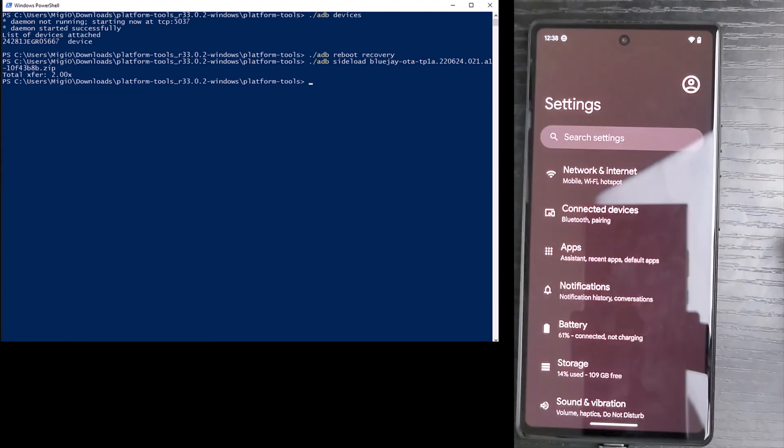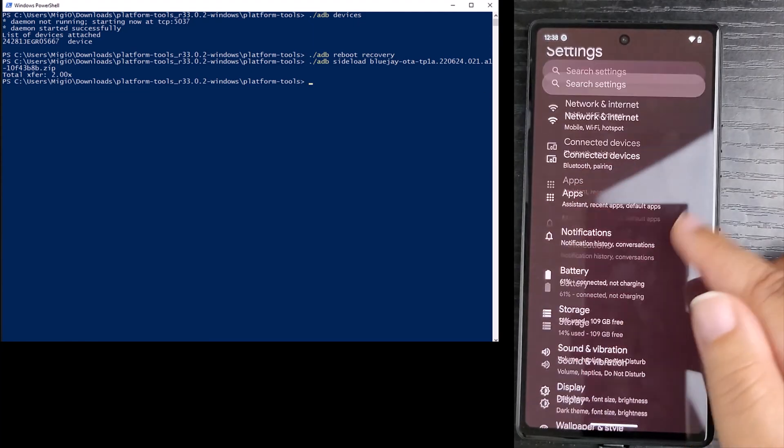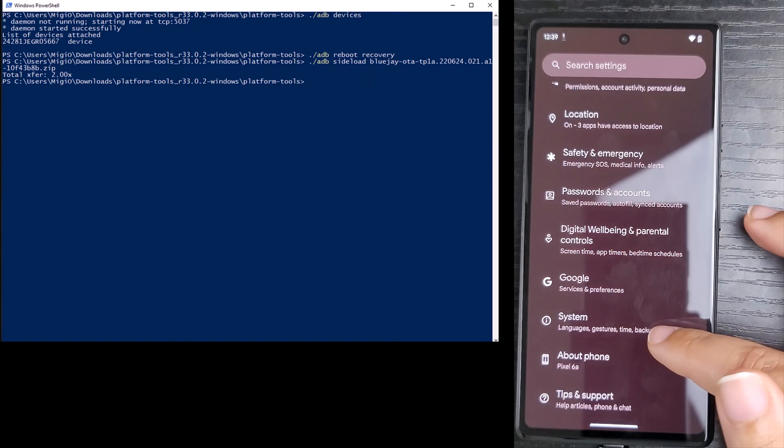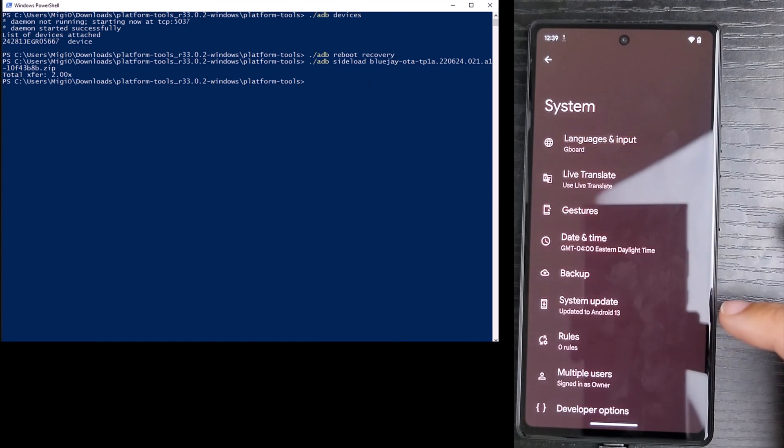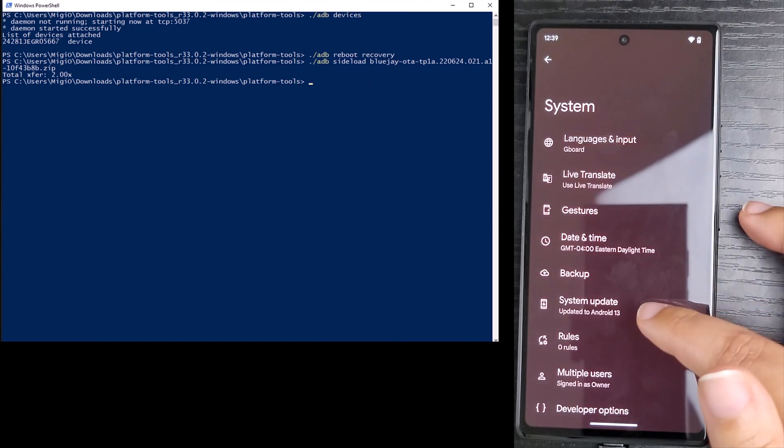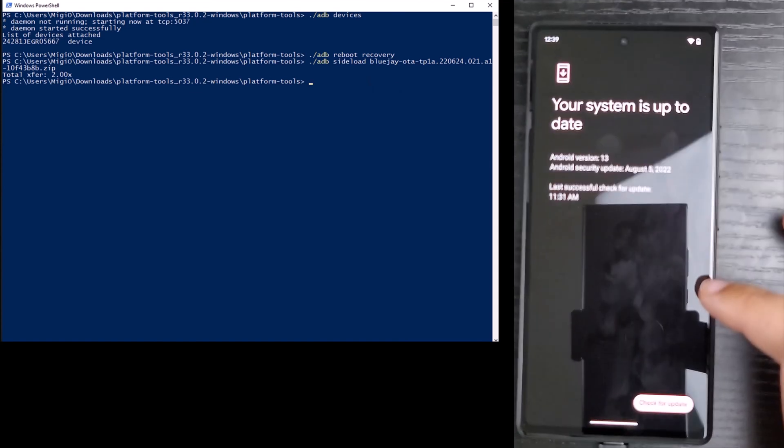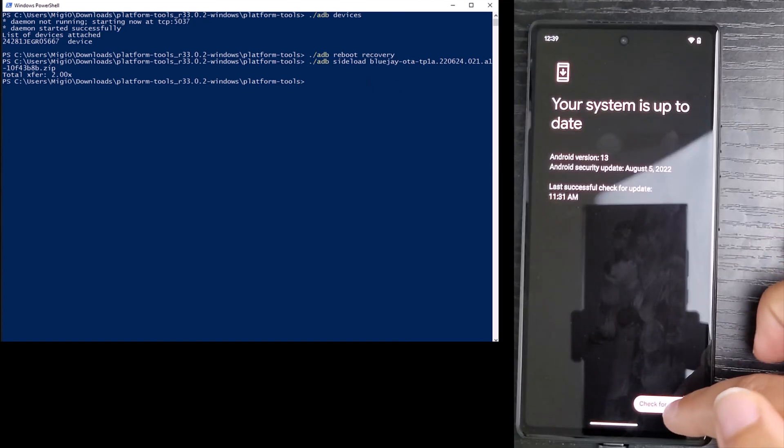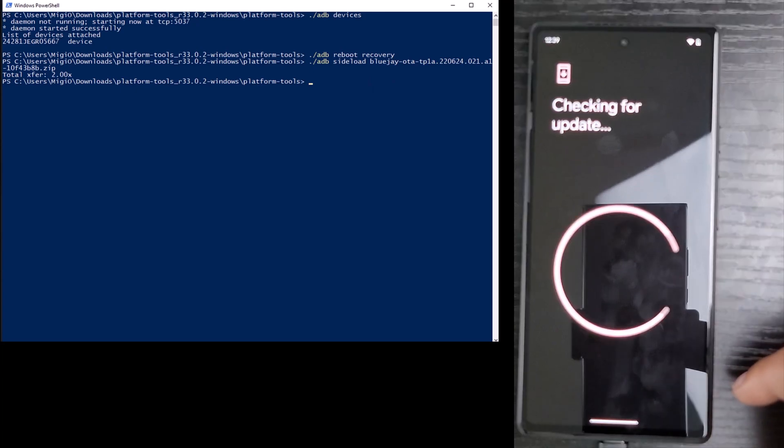Now when I go to settings, system, system update, it shows that my android version is 13 and that I have the latest update.